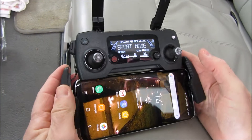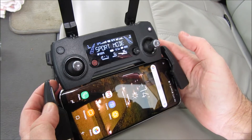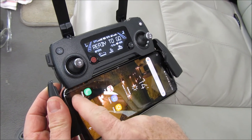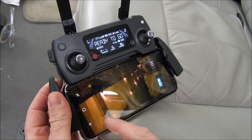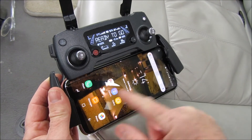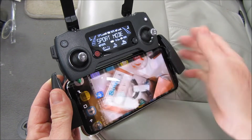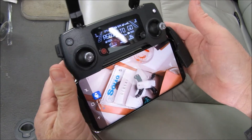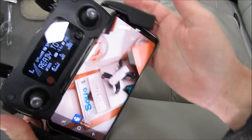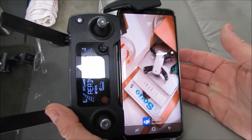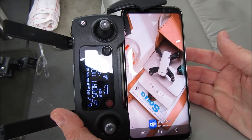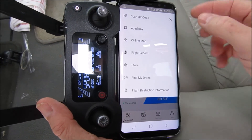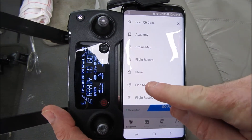I'll close this program now — I'll completely close it and restart it from the other page, hopefully it won't go straight to fly. Here it is restarting, and now I want to go up here and find Find My Drone.